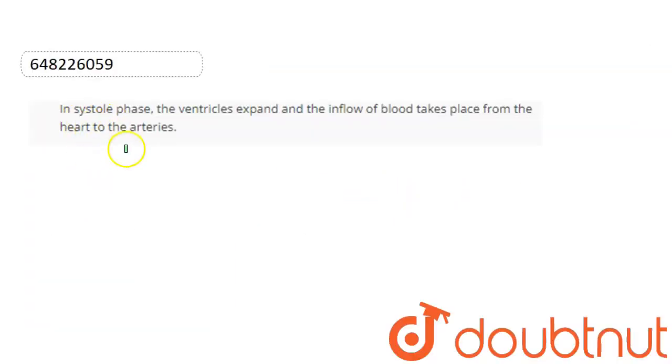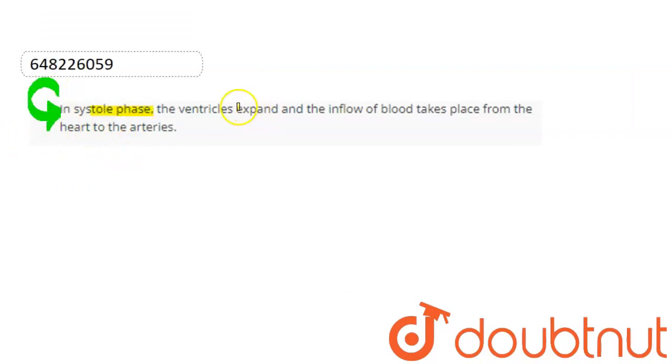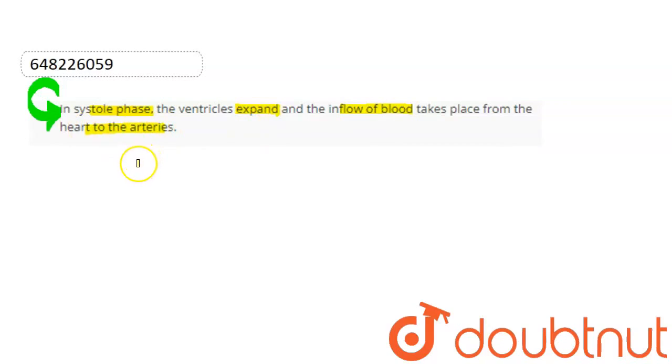Hello students, let's start the question. The question here is: in systole phase, the ventricles expand and the inflow of blood takes place from the heart to the arteries.